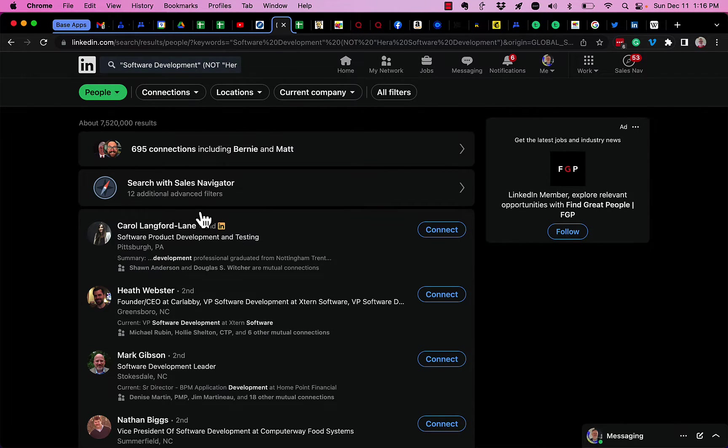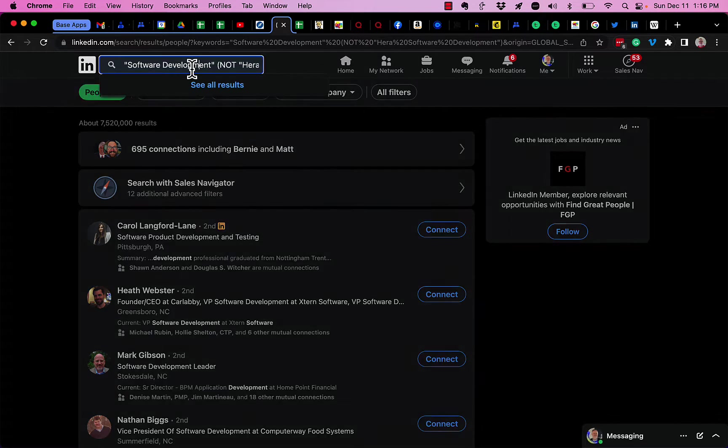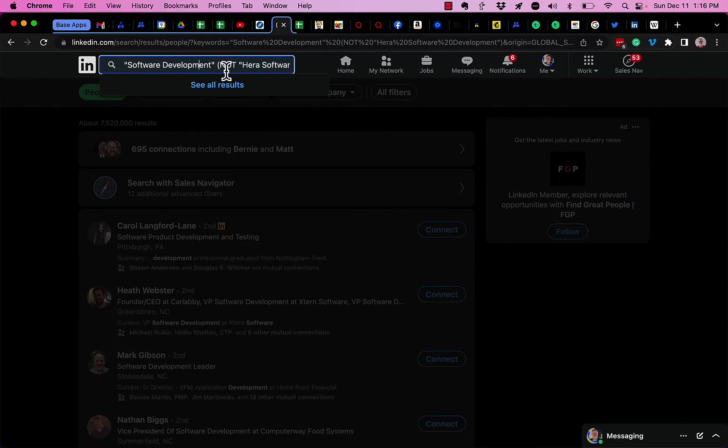Anthem is no longer in the list because I said up top here NOT, which means exclude any results that have Hera software development in.